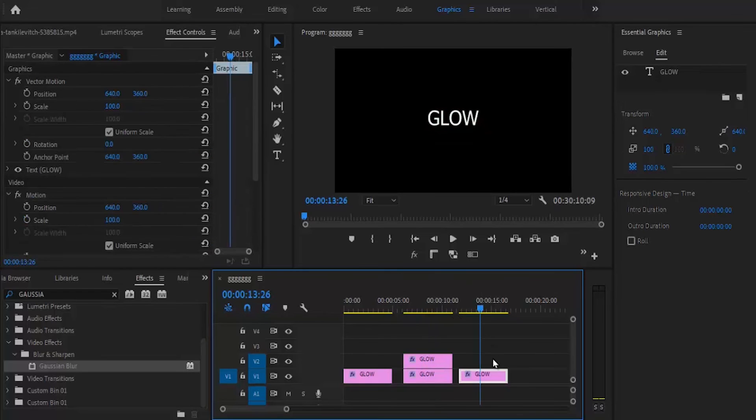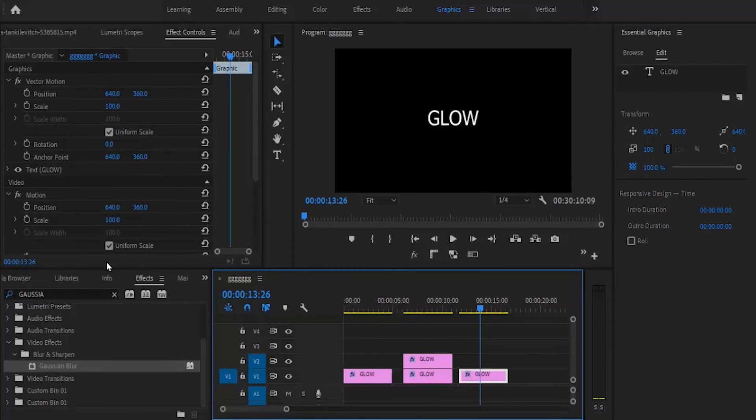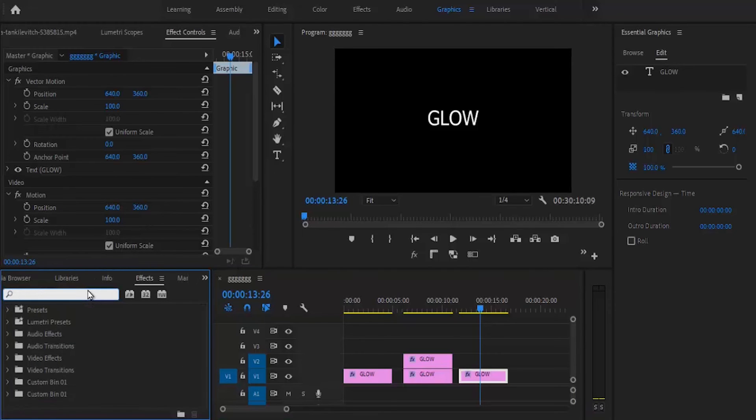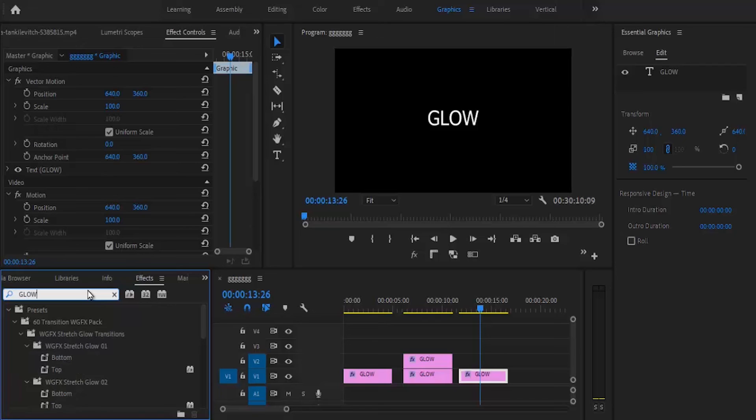For the third method, select the third clip. Go back to the effects library and search for glow.